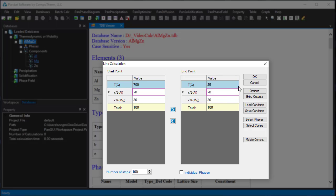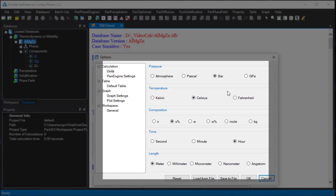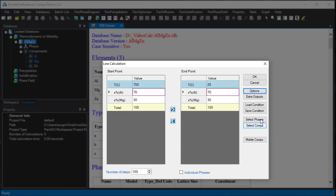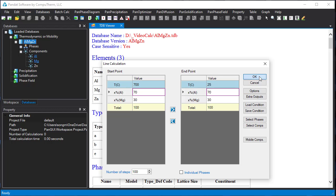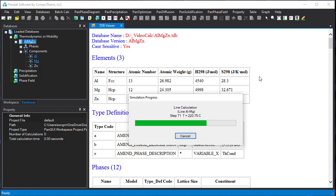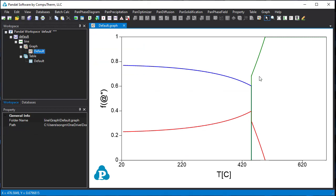Before you click OK to start the calculation, please make sure the units are what you expected. You can change the units by clicking the option button. In this example, we don't need to change units. Click OK to start the calculation.